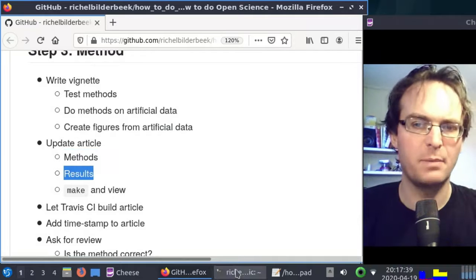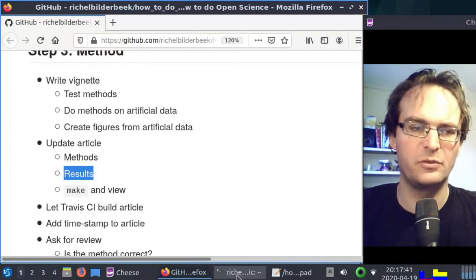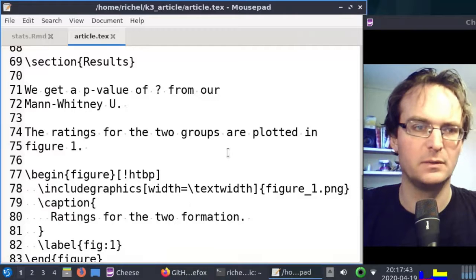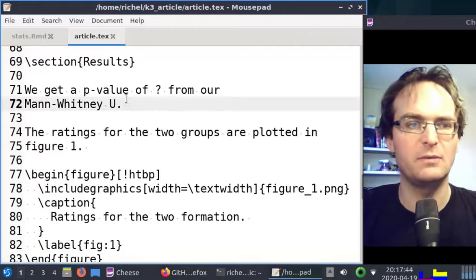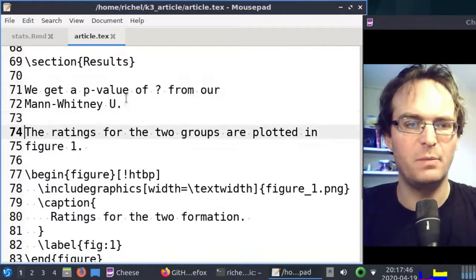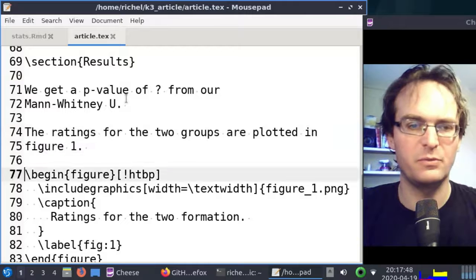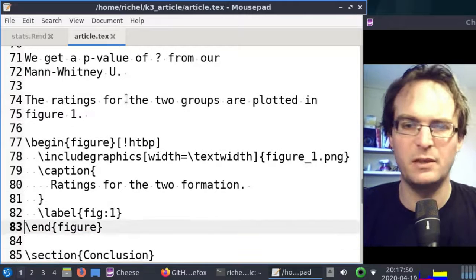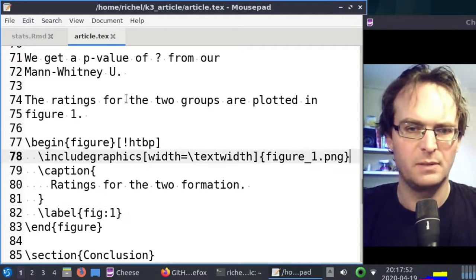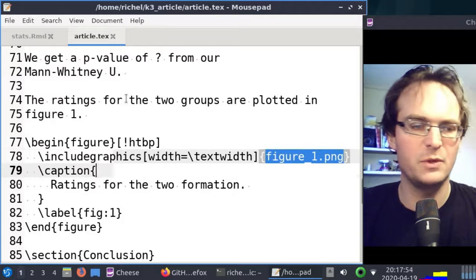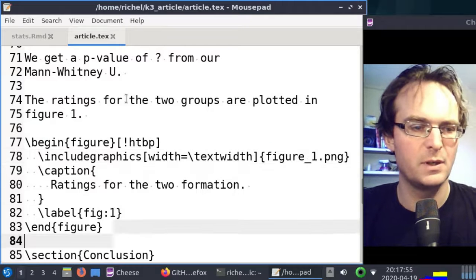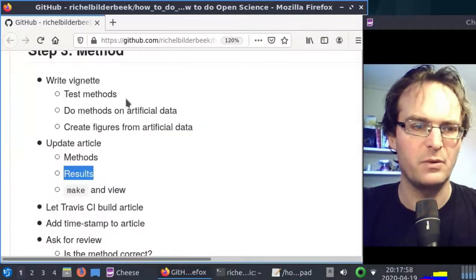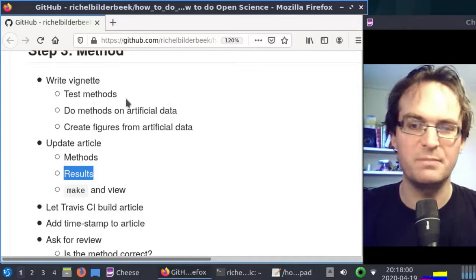I just updated the methods and it looks great. Our next step will be to check our results section of the article. I take a look at the results section, we get a p-value from a Mann-Whitney U test, the ratings are plotted in figure one. I made this box plot. I saved it at that same name, so that should still work. I think we're done here. I've just checked the results section, looks great.